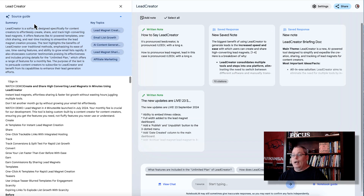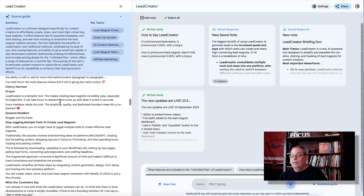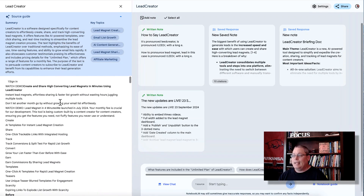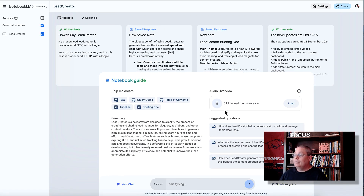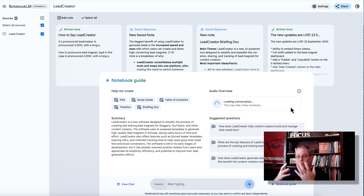If you click on the source guide, you can see that I just copied and pasted the sales page — it became the main source, actually the only source, for creating this. You go over to the Notebook Guide to create the audio overview. Once you create it, as a side note, you can go back to the Notebook, click Load, and it will load up the conversation.